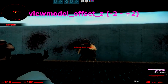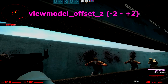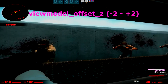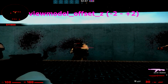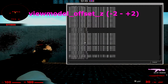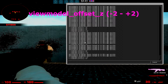Now, this one is very important — this is viewmodel_offset_z. As you can see here, I'm covering up the CT with my gun. This is a low Z, but if you increase it — it ranges from minus 2 to plus 2 — you'll see the gun get higher and slowly start to cover more up. This one is a very important option.